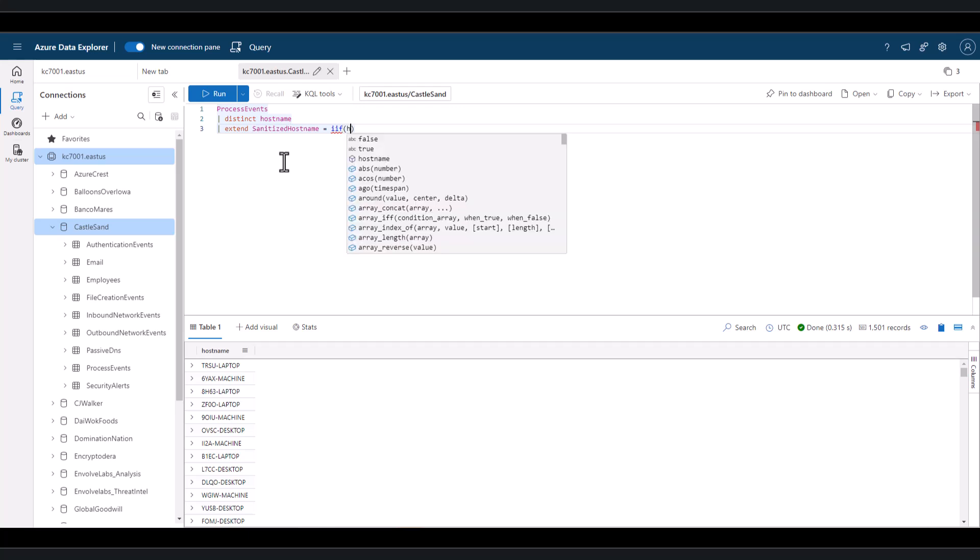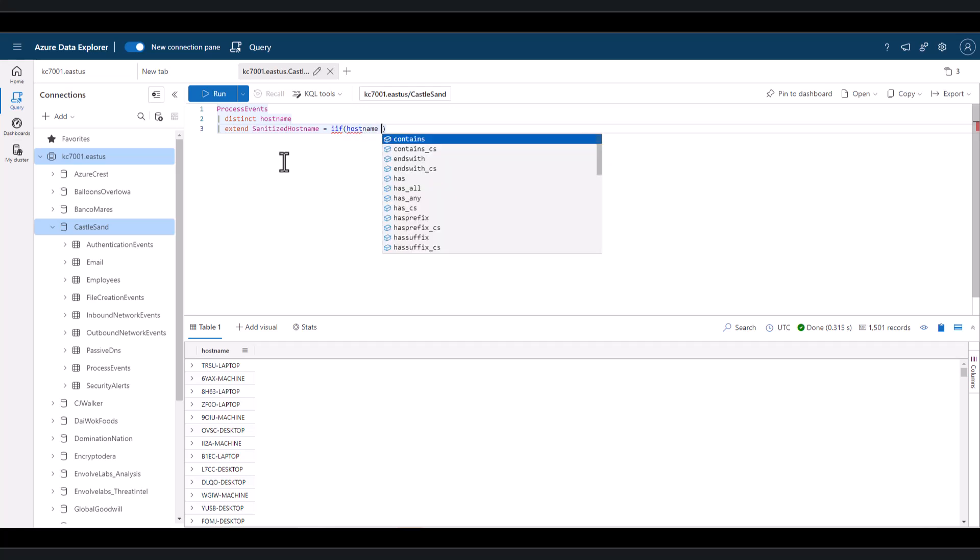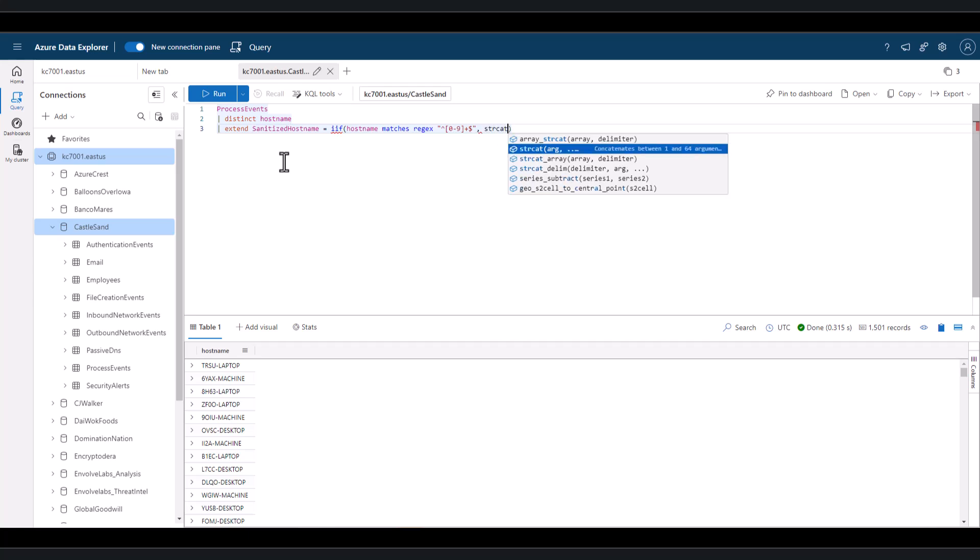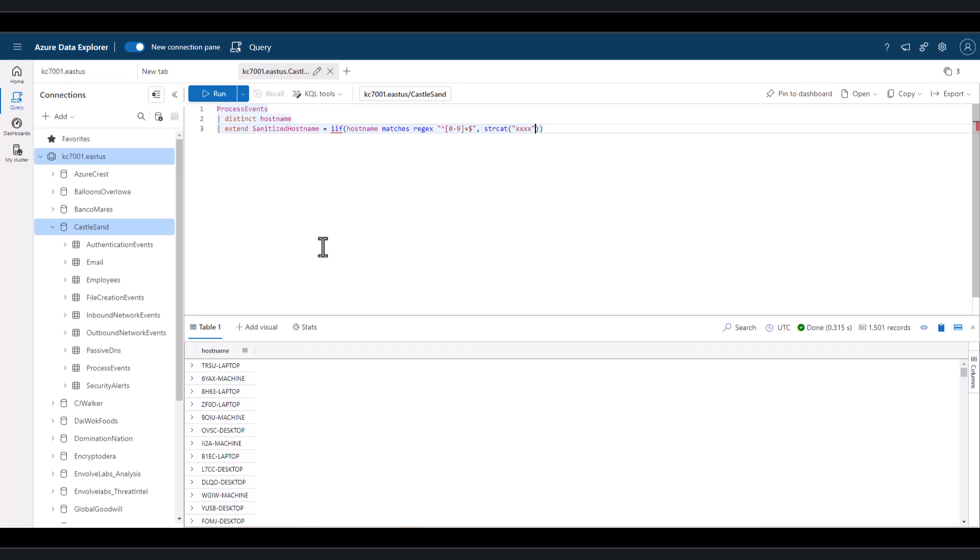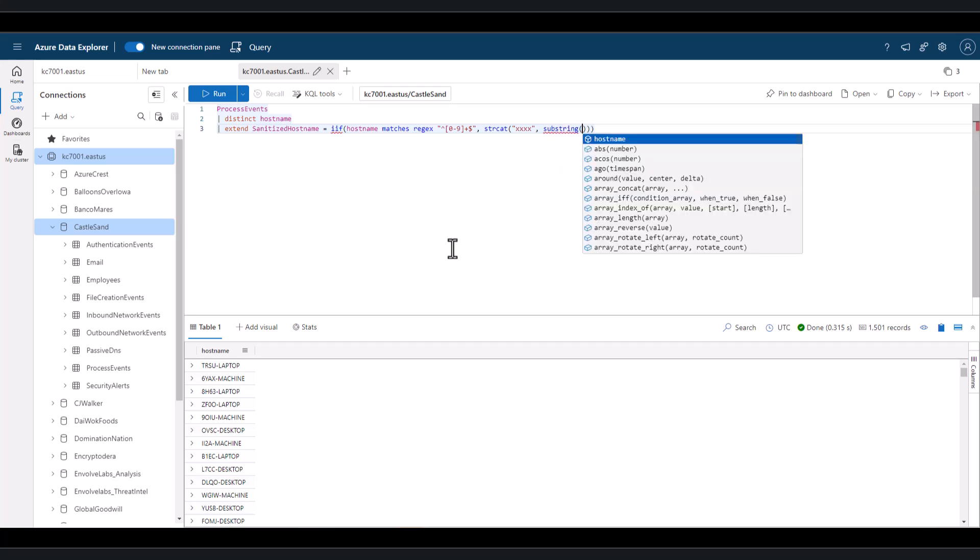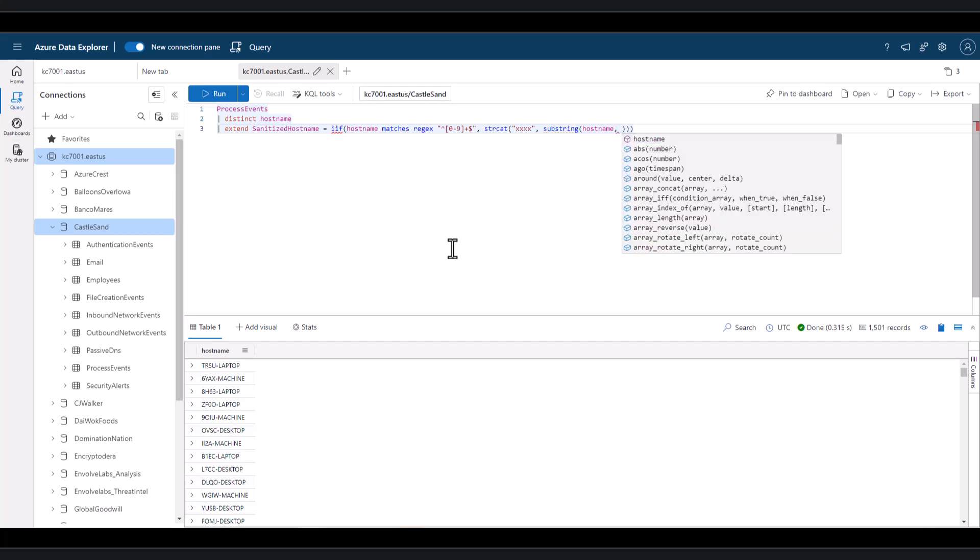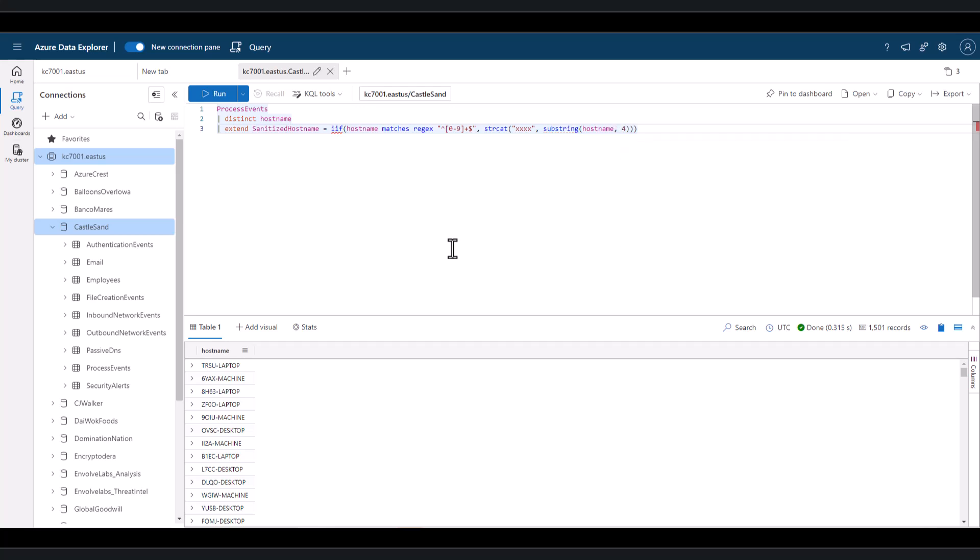For our first if argument, we can define the field and use matches regex while reusing the regex statement from the last session that finds patterns with no numbers. The second then argument uses the string concatenation function to join two items together. We'll place four x's, then use the substring function, which is new to us. Substring is used to extract a portion of the string. And we can use two arguments, the field in which we want to perform the function, and the index value in which to start the substring, which in this case is position four.